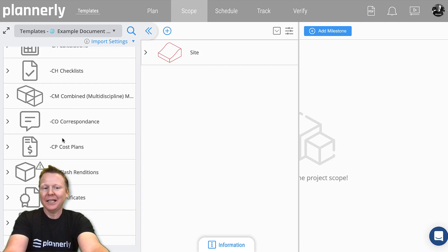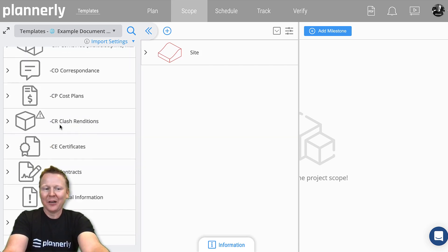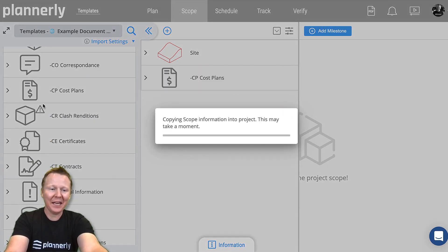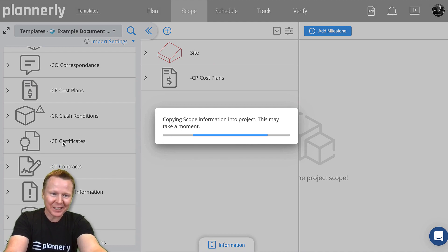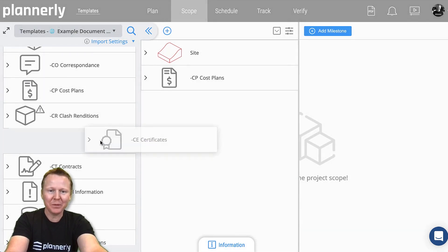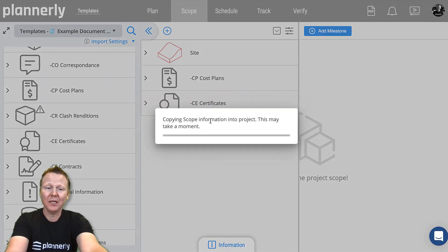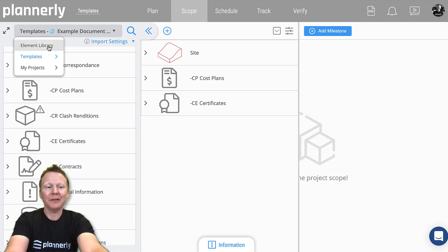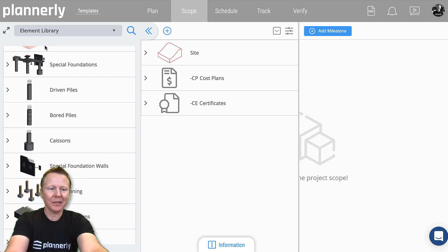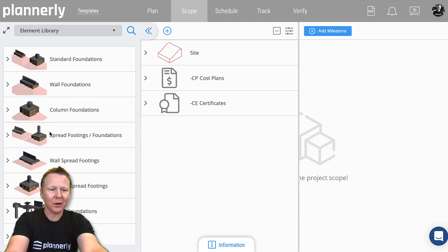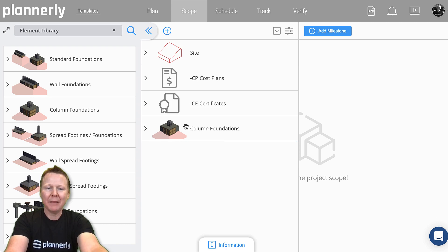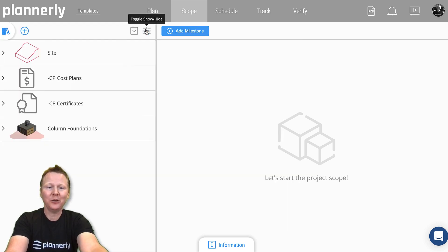This would be potentially part of the master information delivery plan as well. If we go back to the element library, we can start to complement that with some elements as well. All of this can then be put into hierarchies and folders using the level of information need concept.